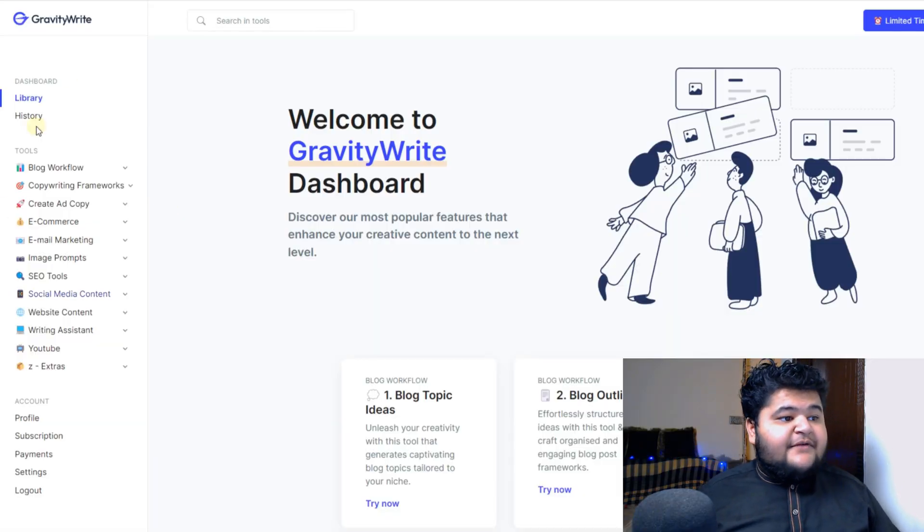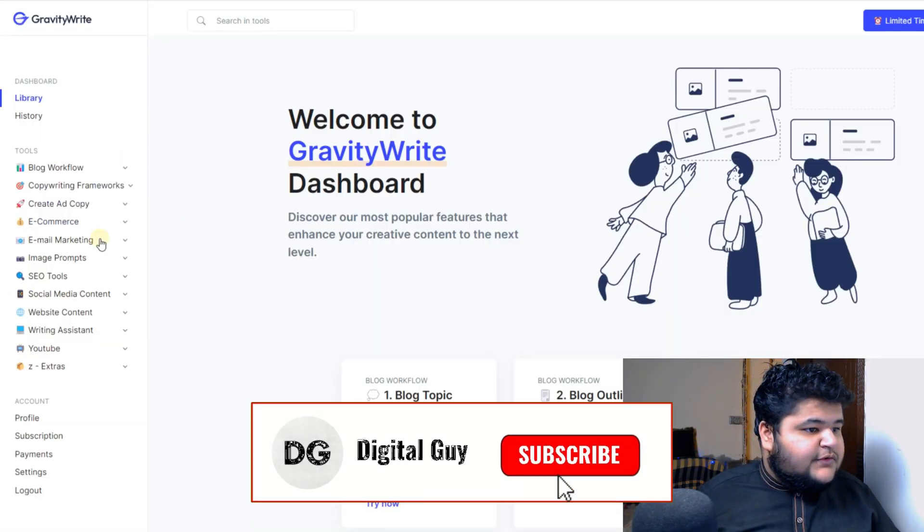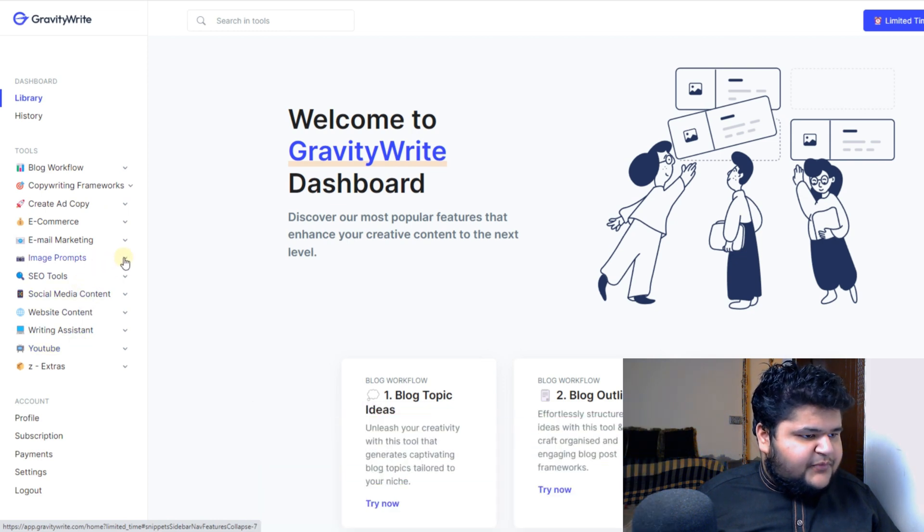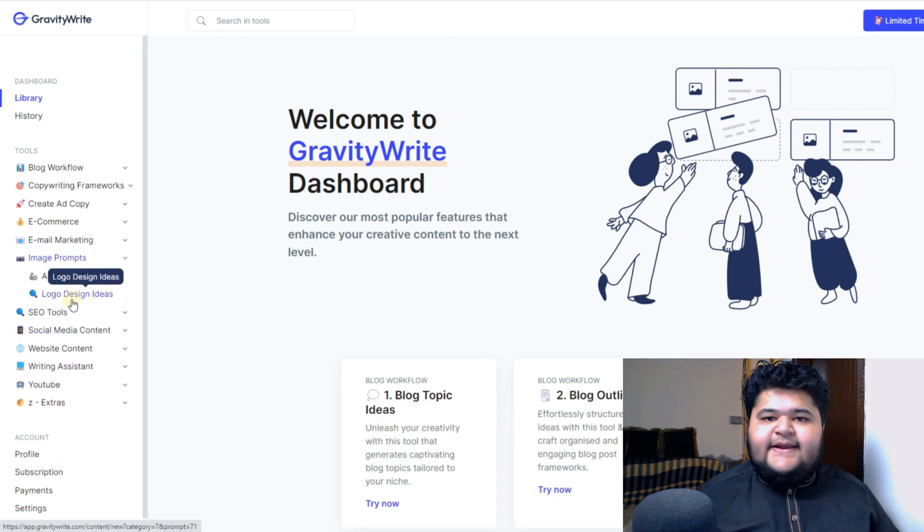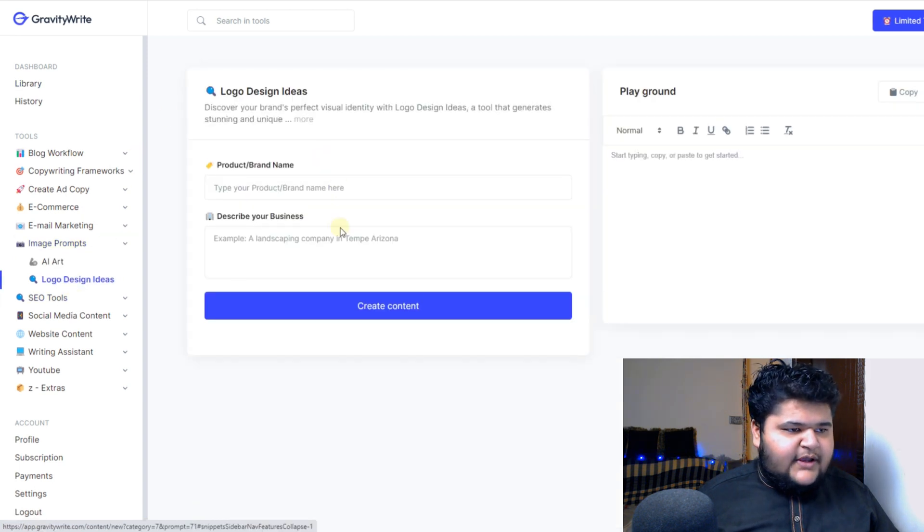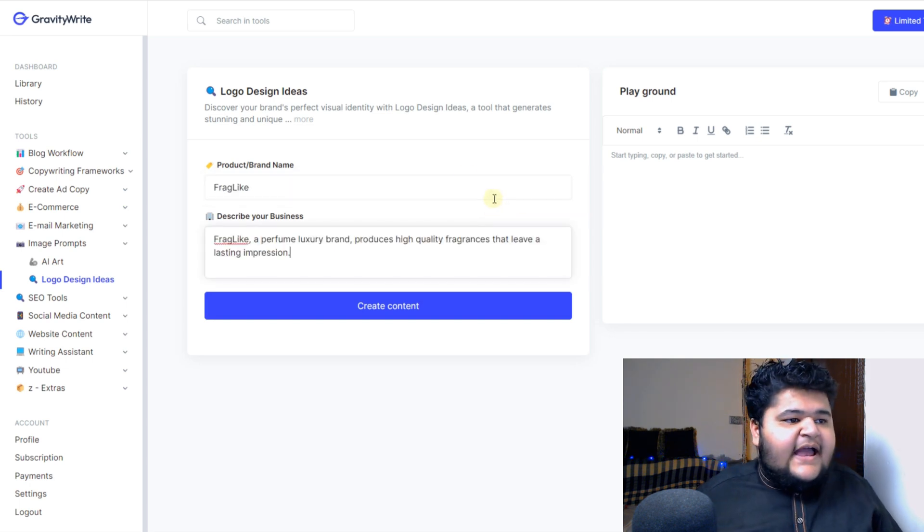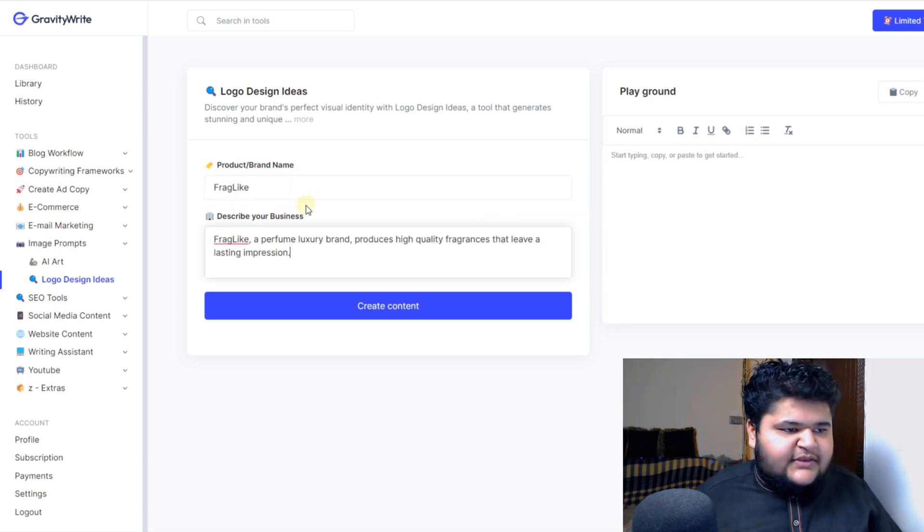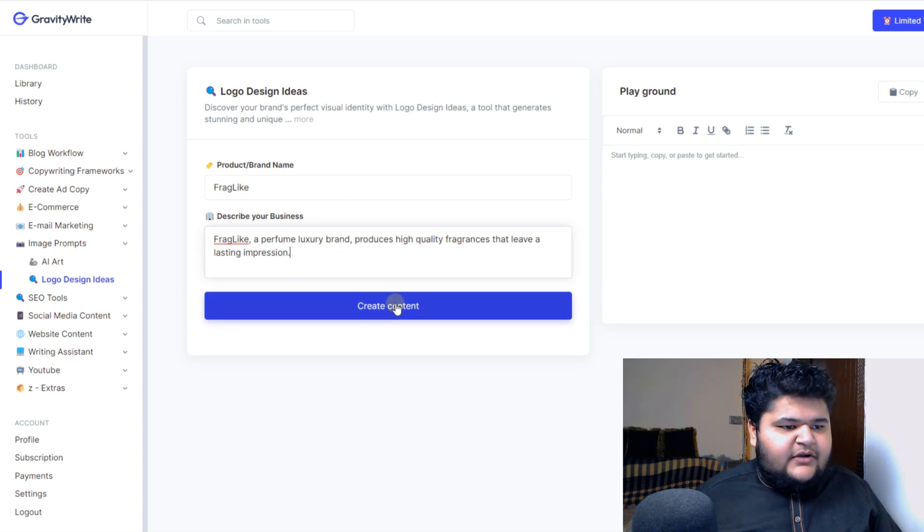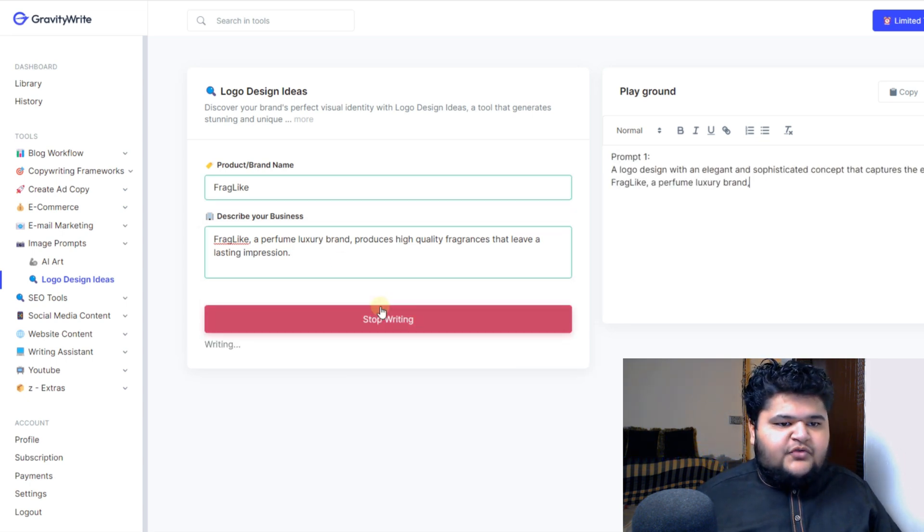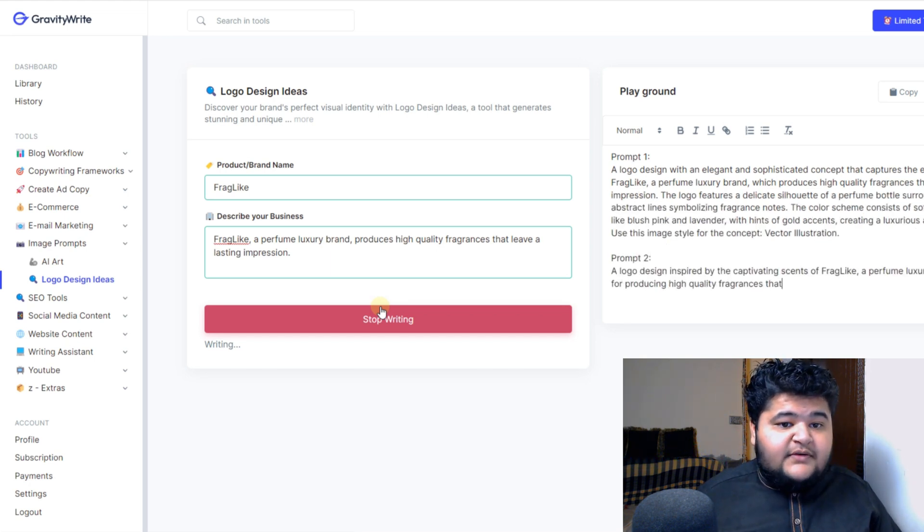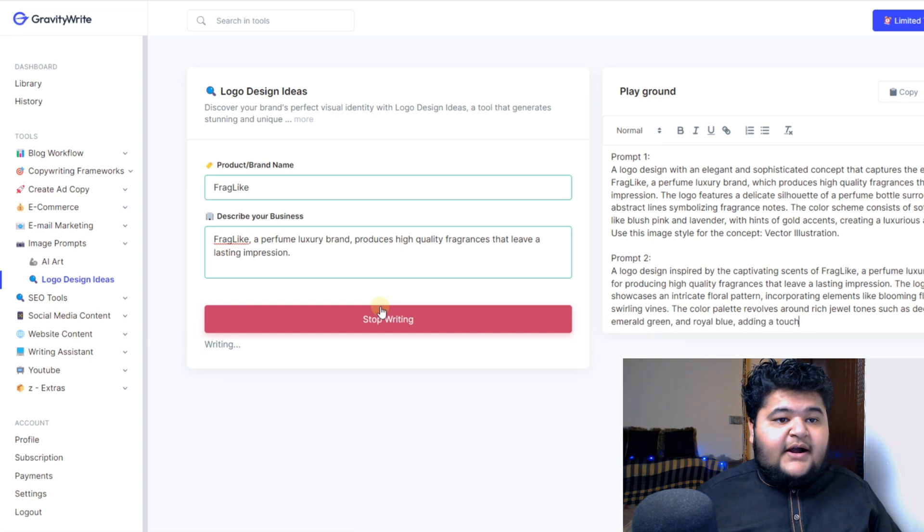What you need to do is you need to click on Image Prompts and you just need to click on Logo Design Ideas. Once you click here, you just need to type your brand name, which is Frag Night. As you can see, I have given the brand name, the product name, and the description to describe my business. And I will click on Create Content. So it is just creating scripts, or you can see it is creating a prompt for us.